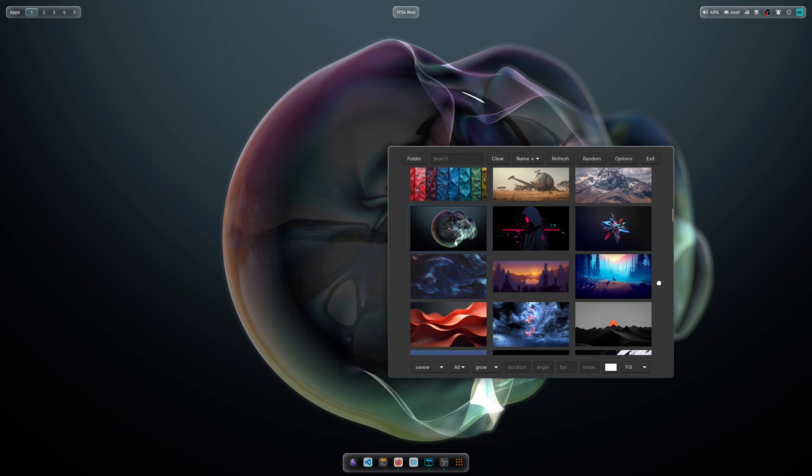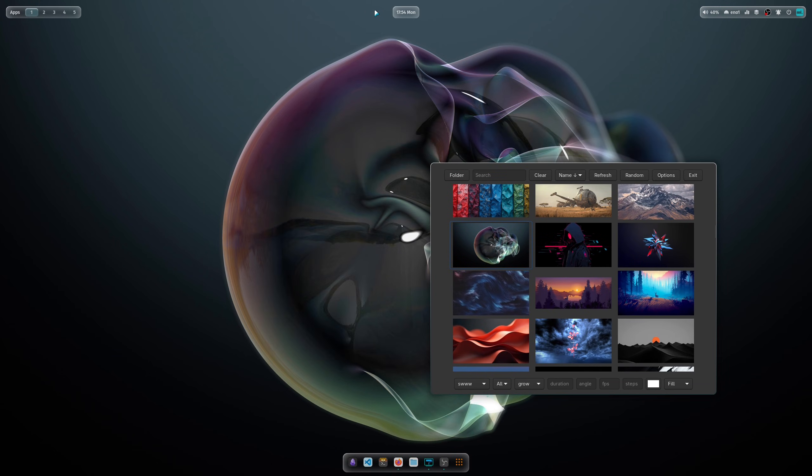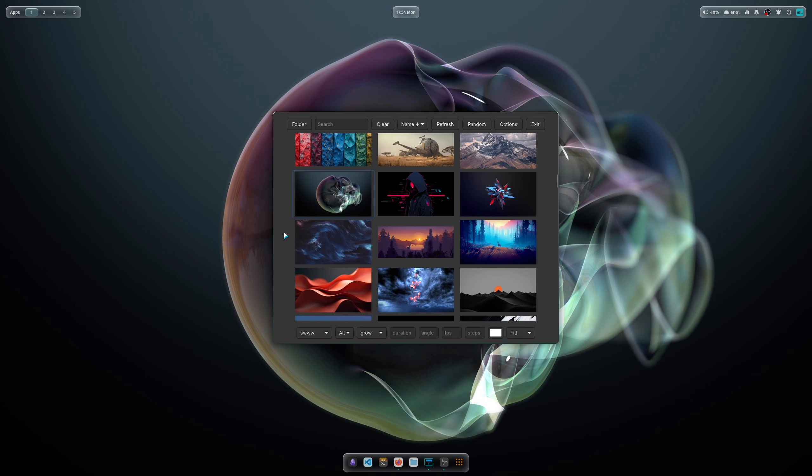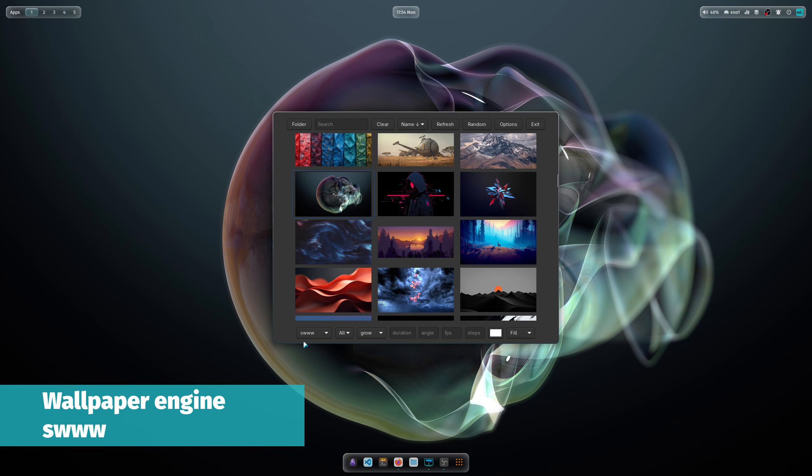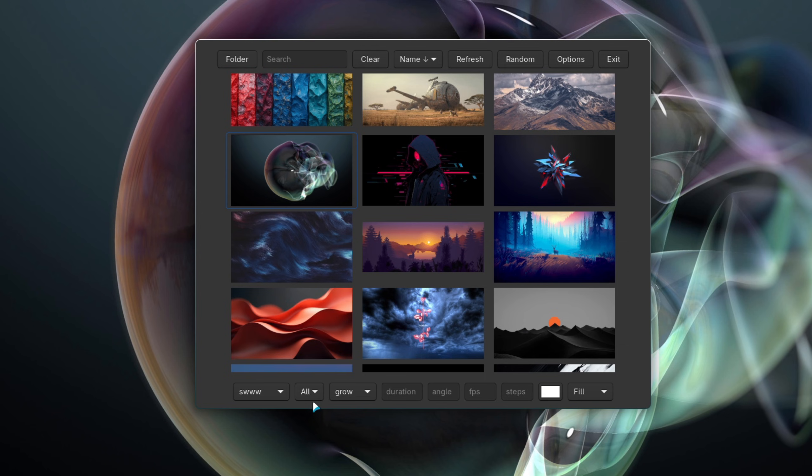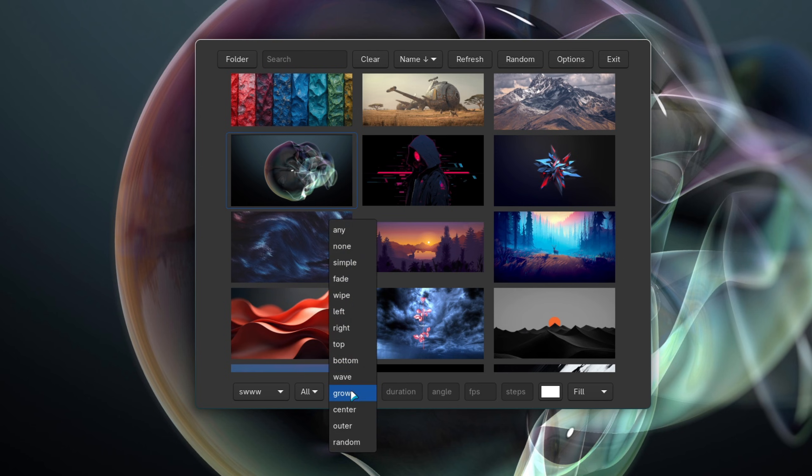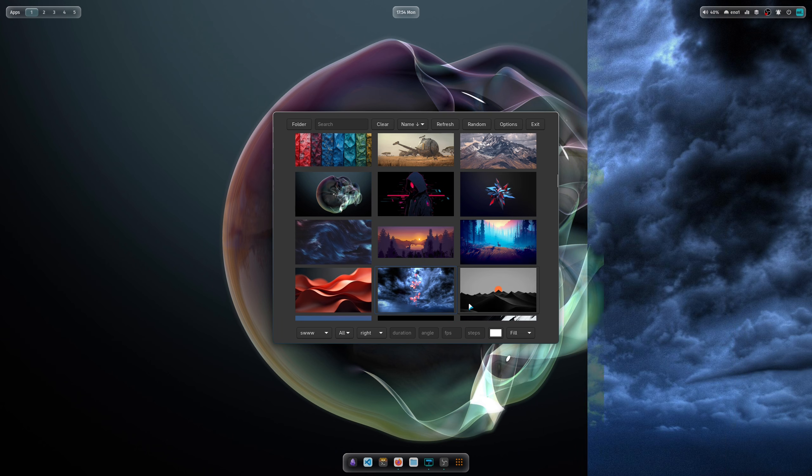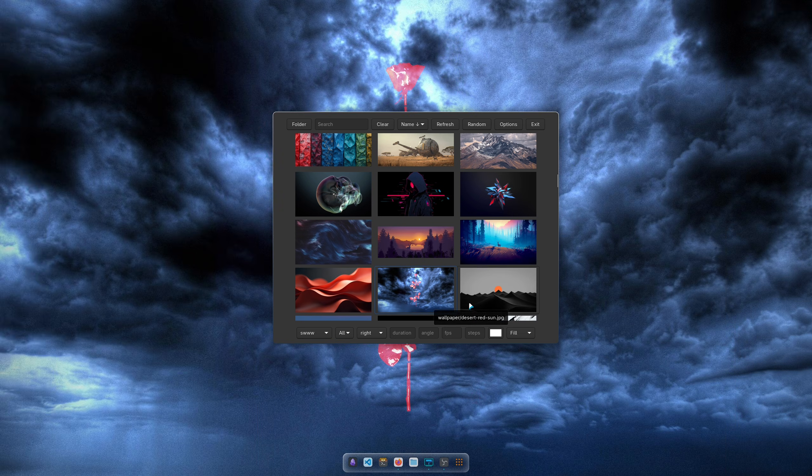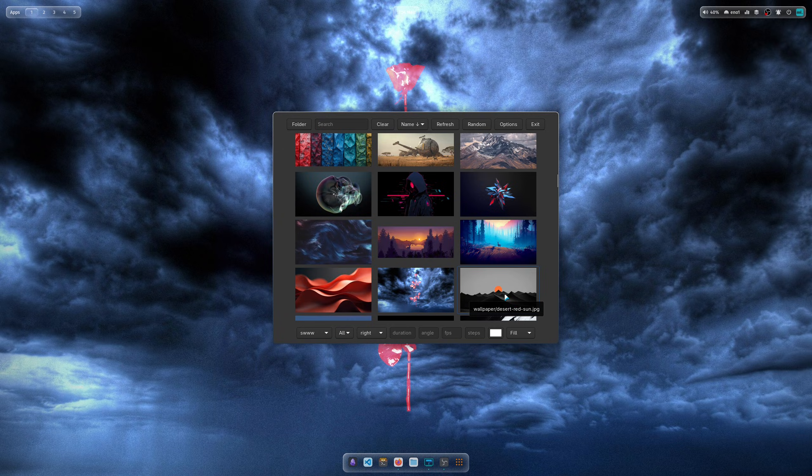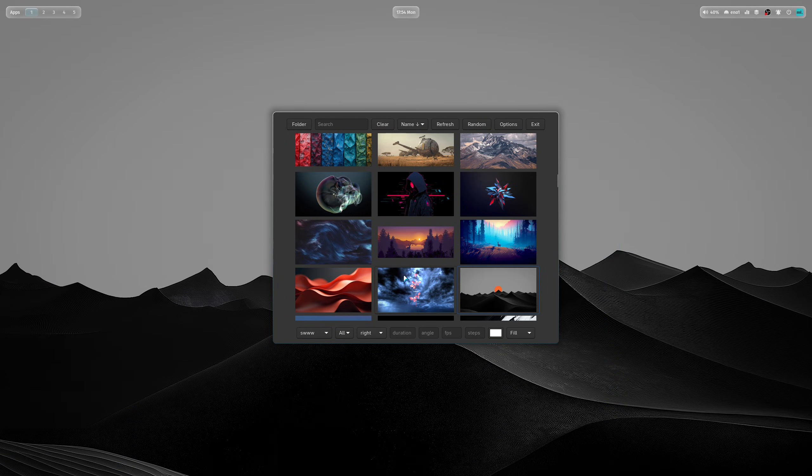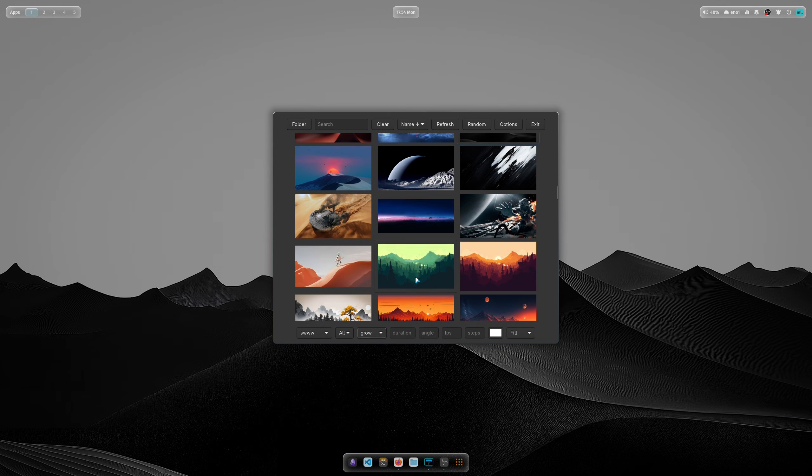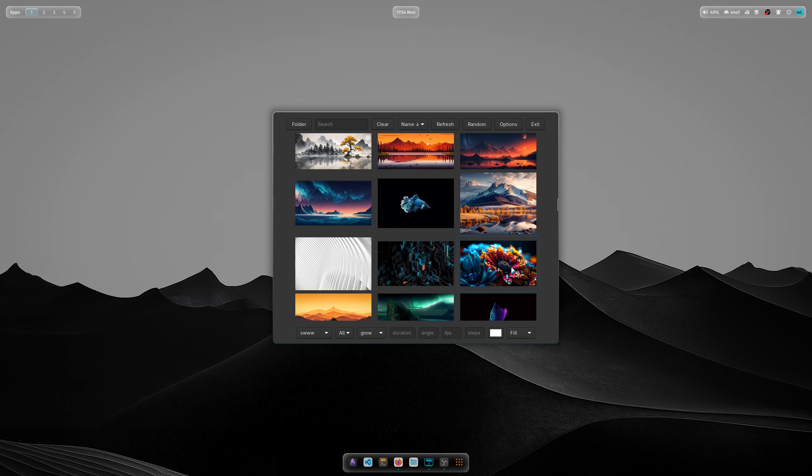You can see the transparent glass theme, and you see already in the background that there are wallpaper animations now enabled. That's why the wallpaper engine swww is the new default wallpaper engine for the Hyperland dotfiles. Here you can select the animation style, the transition between two wallpapers. For example, when you click here on Right and choose another wallpaper, the transition comes from the right side.